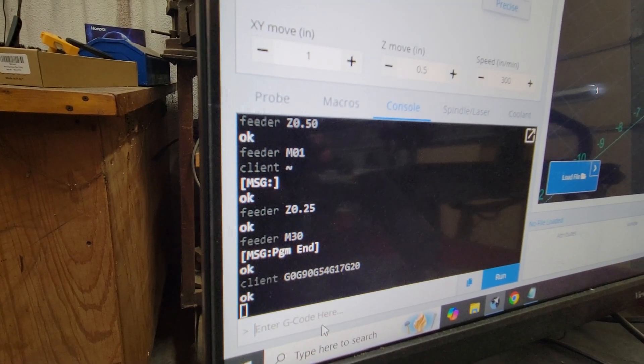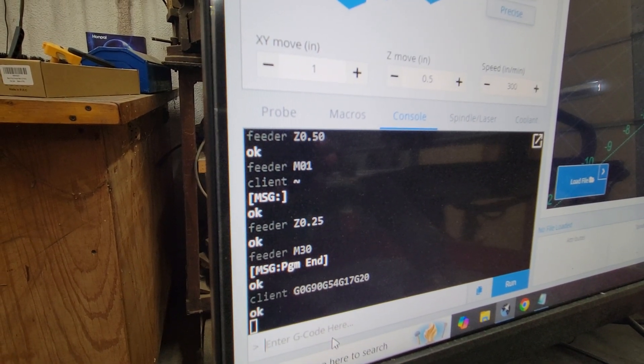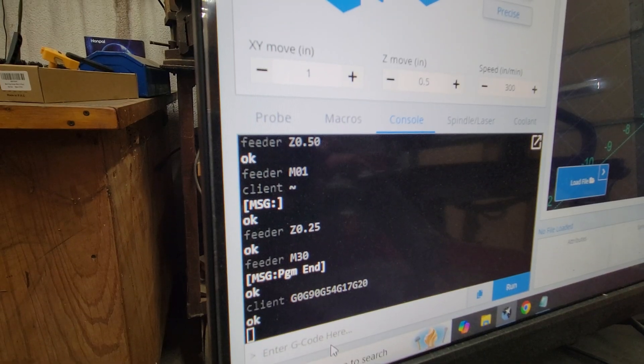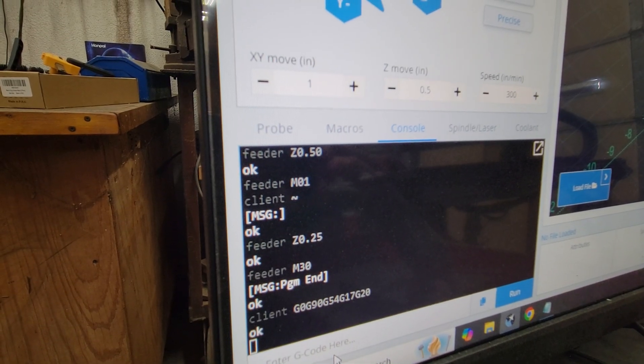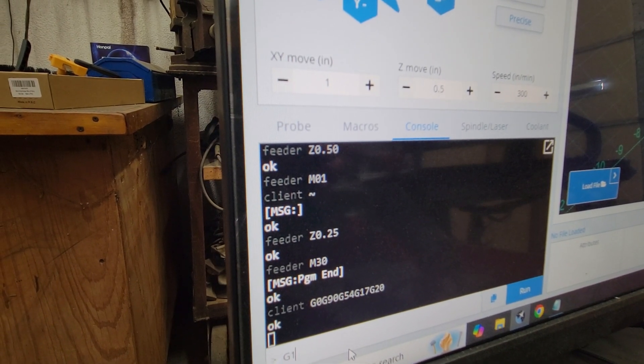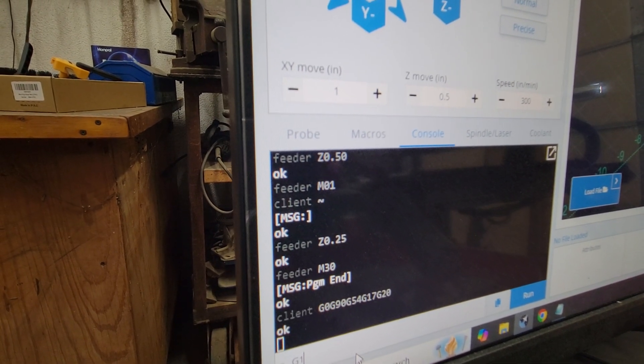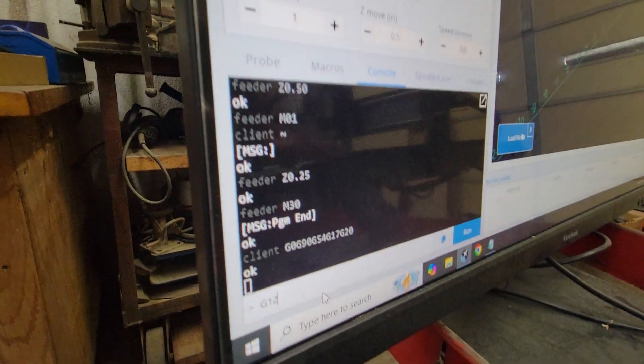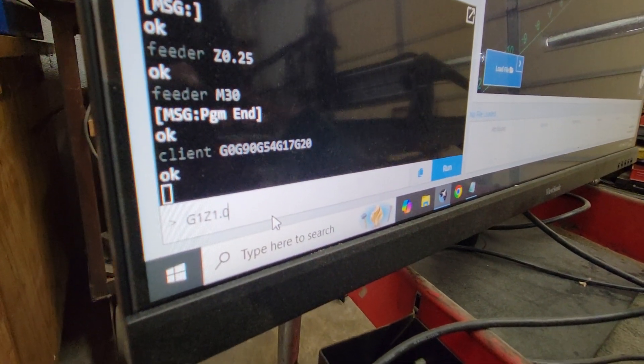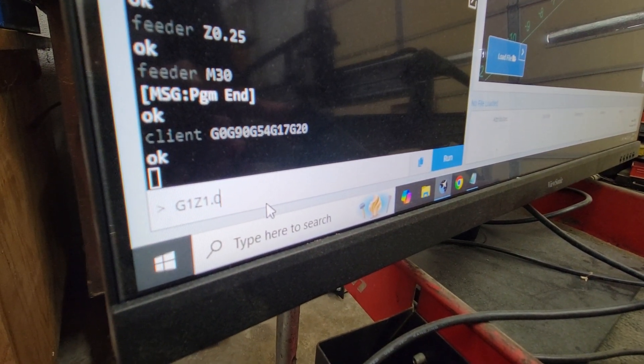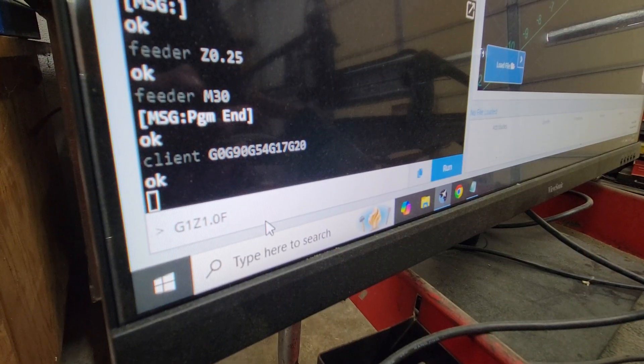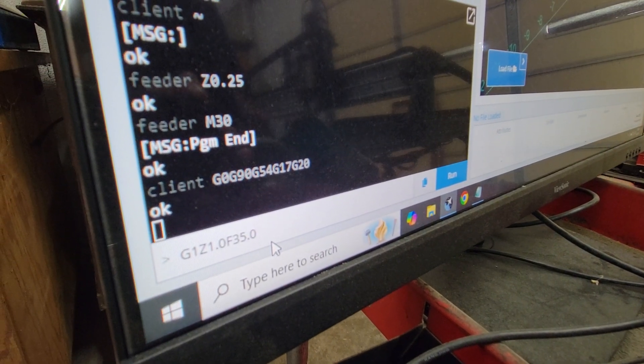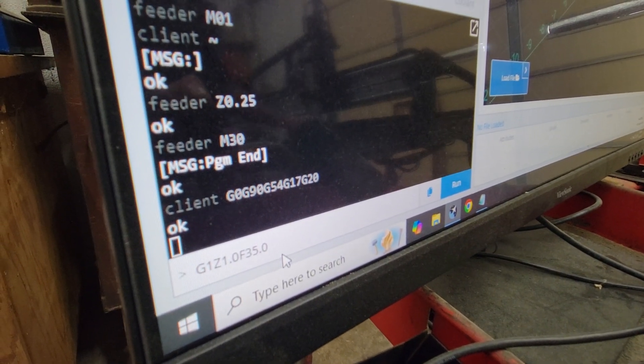Like Z. We'll go G1, means the feed rate move. So go G1, Z one inch, 1.0, got a feed of let's just go feed of 35, 35 inches per minute. And then when I hit enter, you'll notice up here on the screen it went up to one inch just like we did earlier.